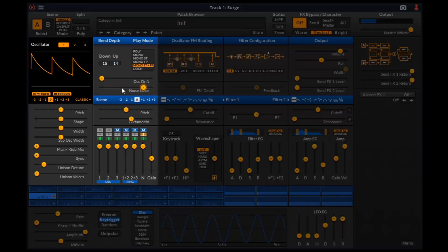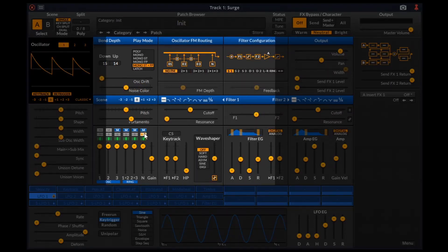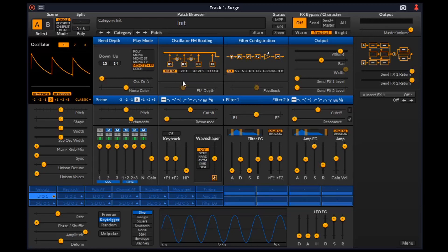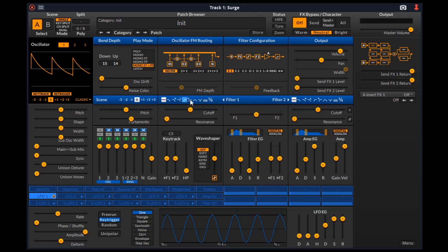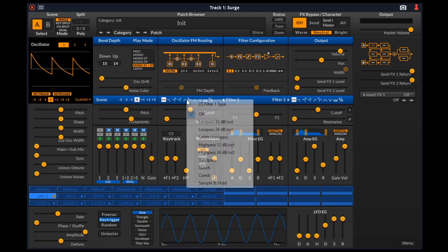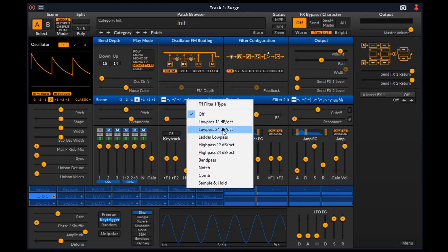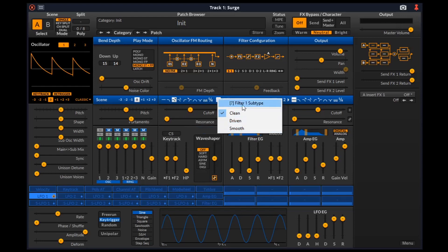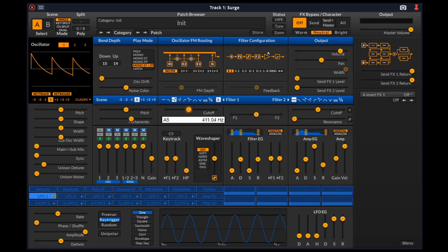Now we can move on to the sound shaping section. First we have oscillator FM routing where we can configure the FM or frequency modulation that we want and also its depth. Here we have filter 1. We can choose the filter type from here. We can right click to see their names. After selecting a filter type, we can right click on this number to further select its subtype. Then we have the filter cutoff and resonance.